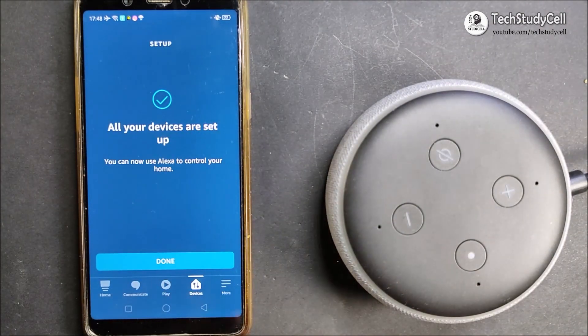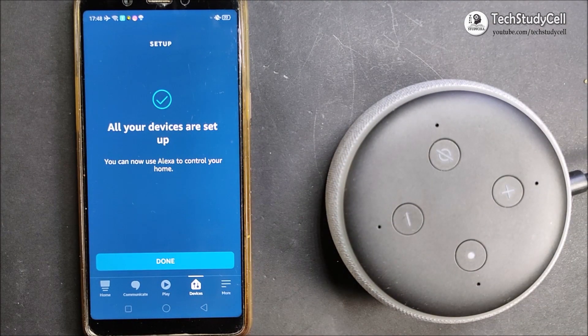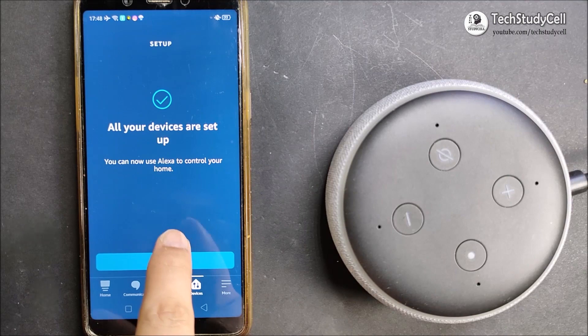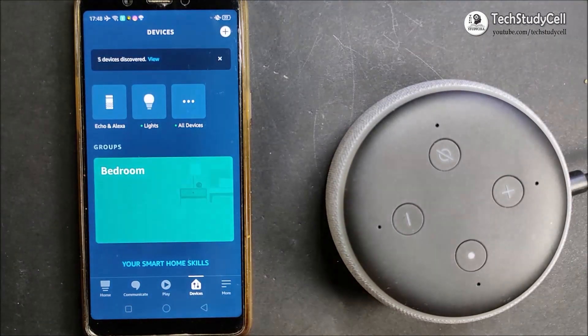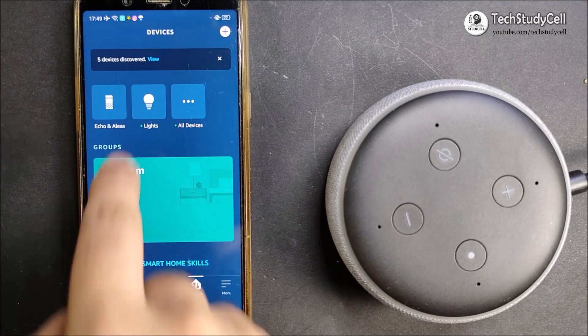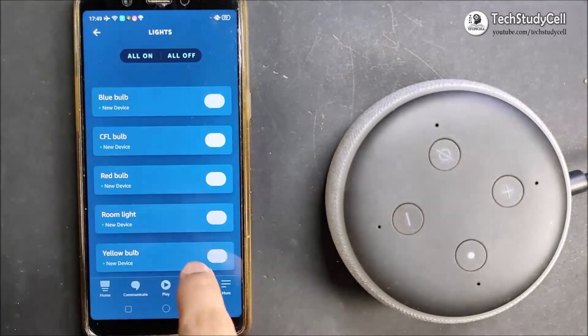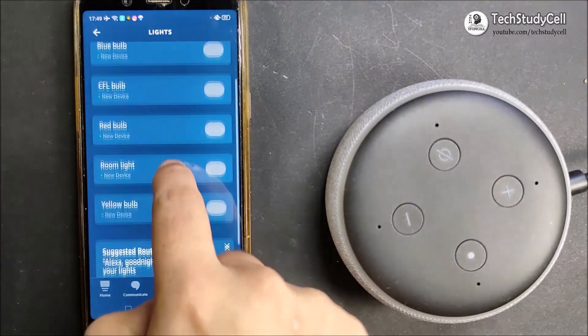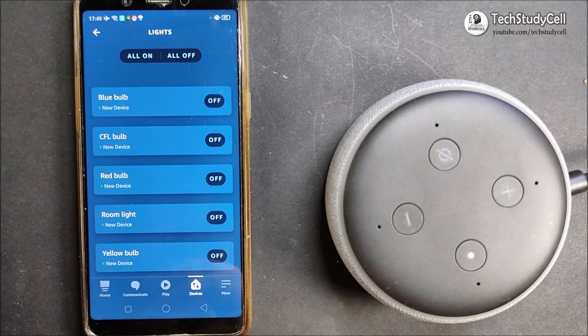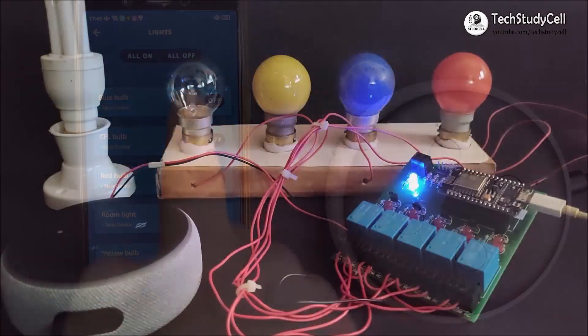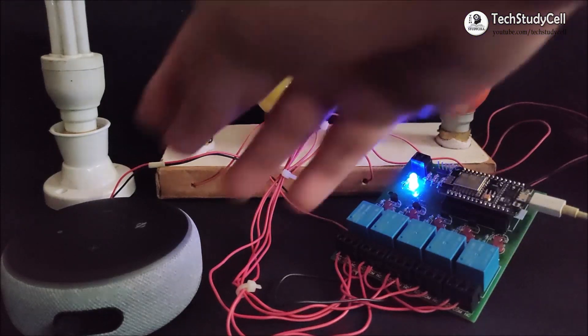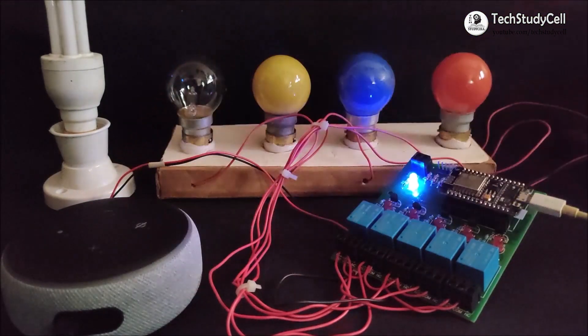So I have added all the device with the Alexa app. Now I will tap on done. Now in the lights, you can see, these are the device which you have connected. So now we can easily control these five lamps with the Alexa.